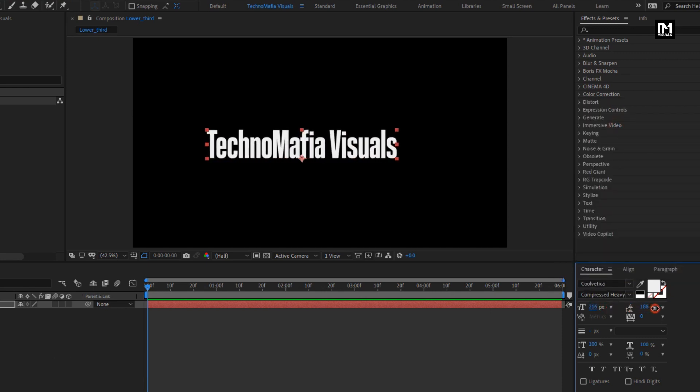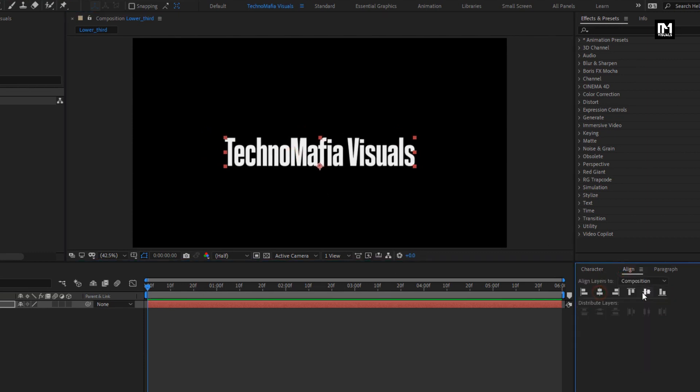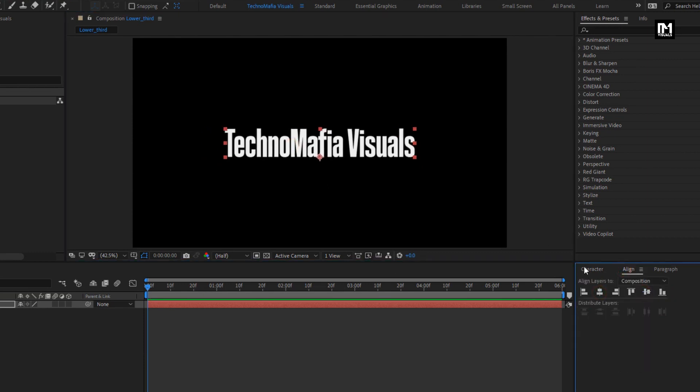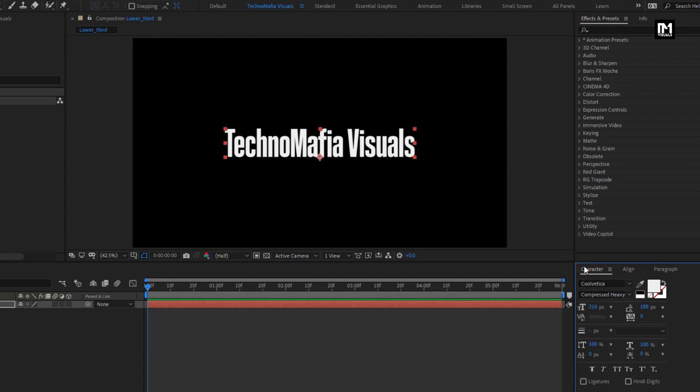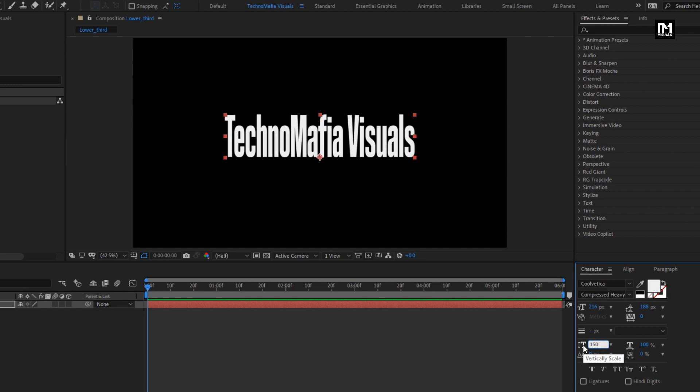You can position the text wherever you want. Or you can align it to the center. Here I will vertically scale this text to 150%. Perfect.